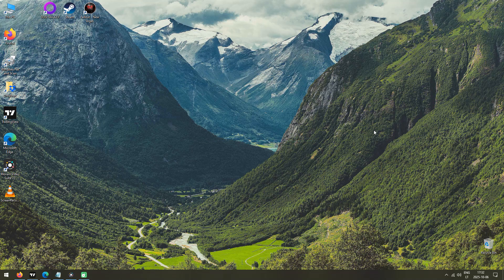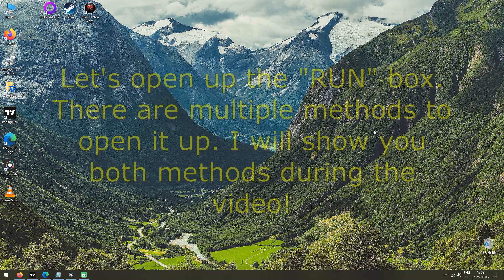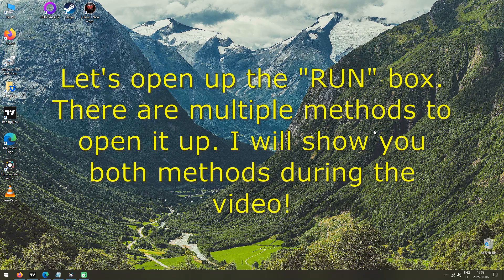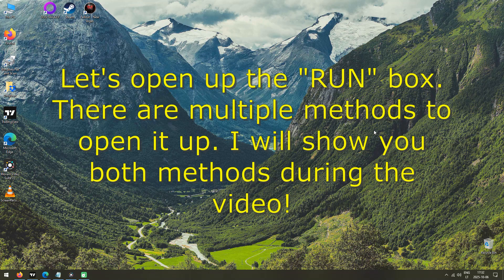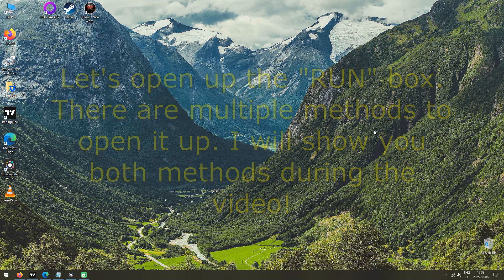So the first step is to open up the Run command. There are multiple ways to open it up and I'm going to show you how to do so in both ways.